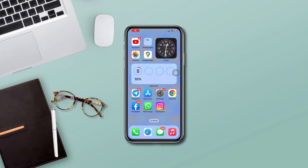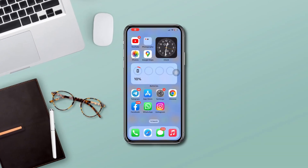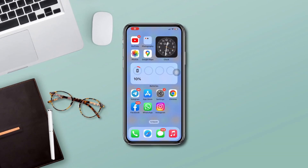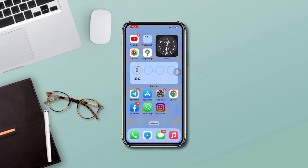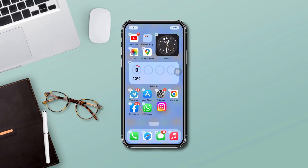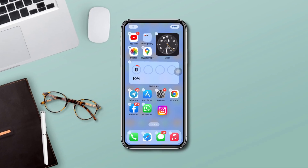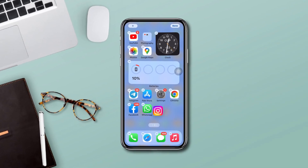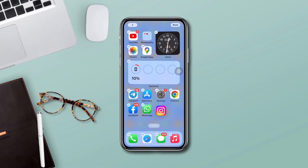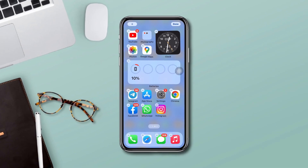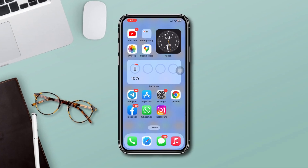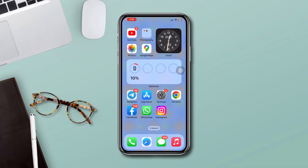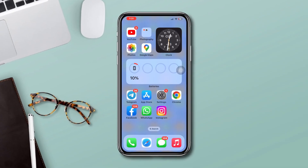Are you experiencing Instagram Reels black screen problem on your iPhone? Hi there, this is Anna, and today I will show you how to fix the Instagram Reels video that goes black screen from your iPhone. So let's get started.